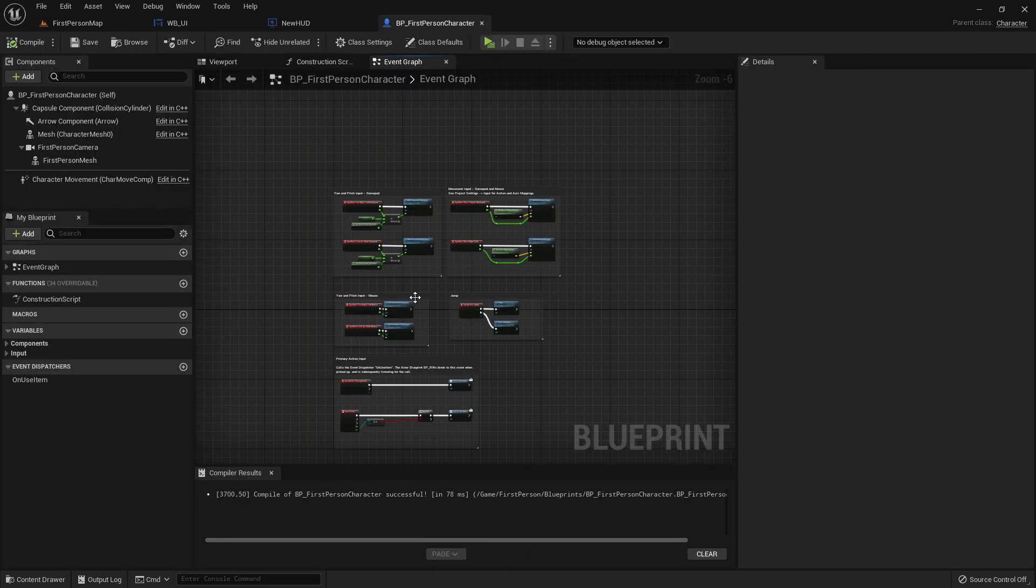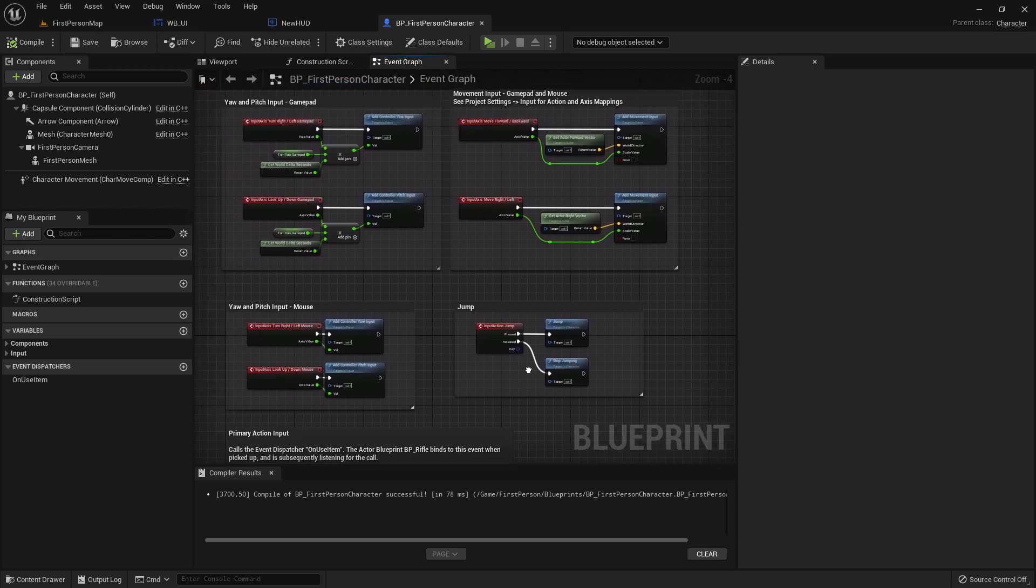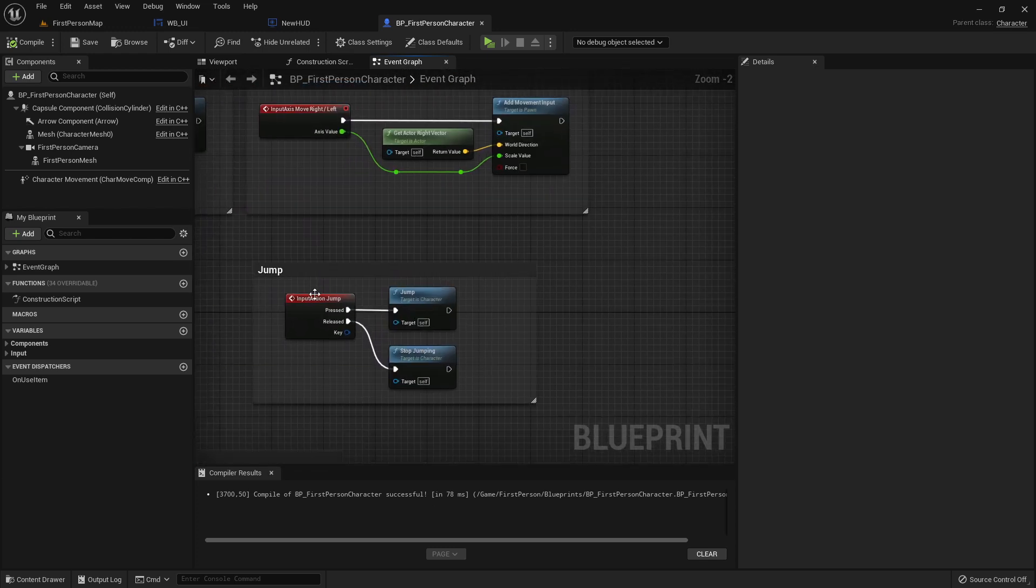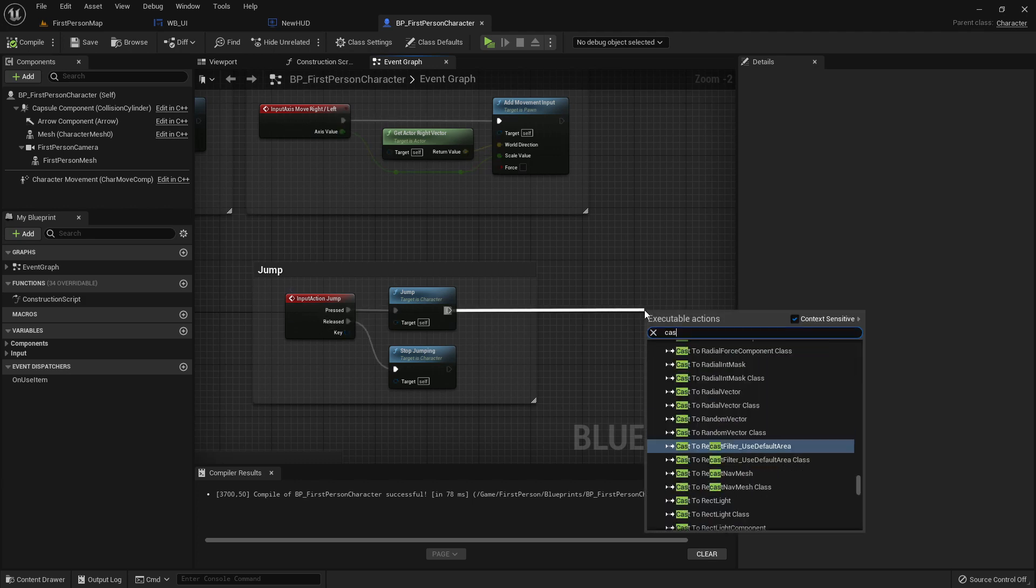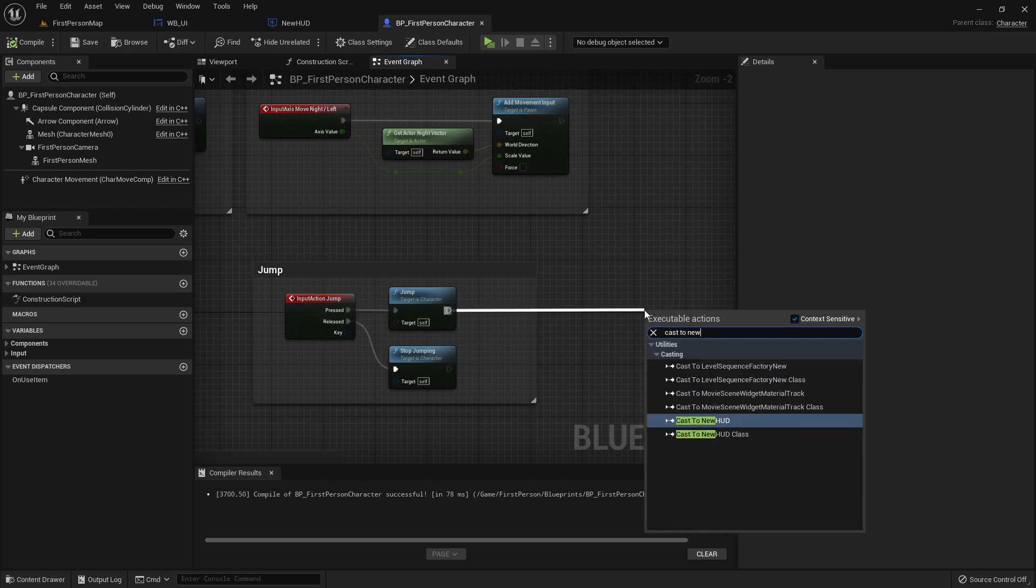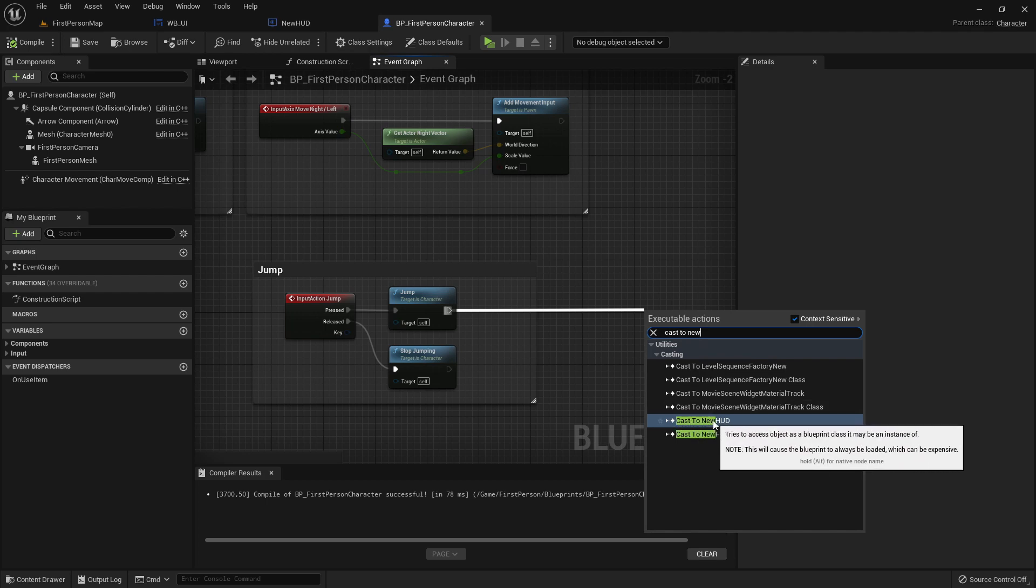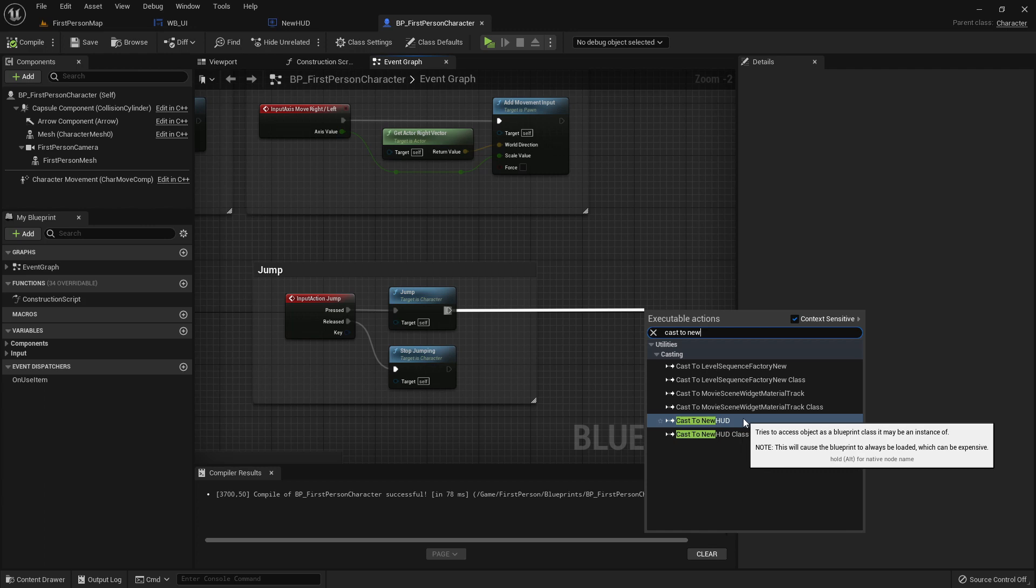So for that I will just go now to the first person character for example. Here we could say for example whenever the player jumps we want to update a variable in our widget. So we'll just go here to the input action jump and here cast to the HUD you have created. I will just cast here to the newHUD, not the HUD class. So just newHUD.